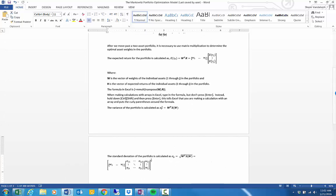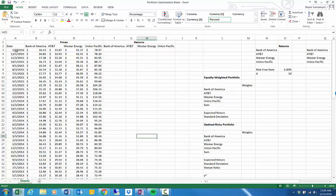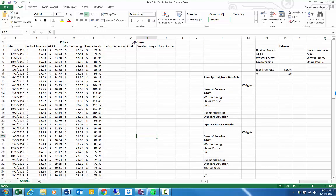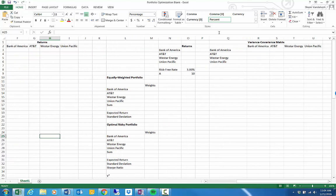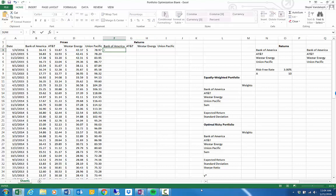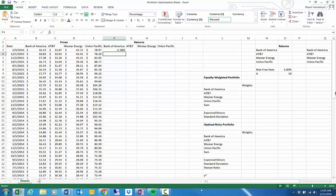Now we're going to open Excel, starting with a list of prices in descending order by date, and use that to calculate returns for a five-year period for each stock: Bank of America, AT&T, Westar Energy, and Union Pacific. Because our prices are in descending order, the holding period return is calculated as the most recent price minus the previous month's price, divided by the previous month's price. We'll pull that formula across and down for all stocks.